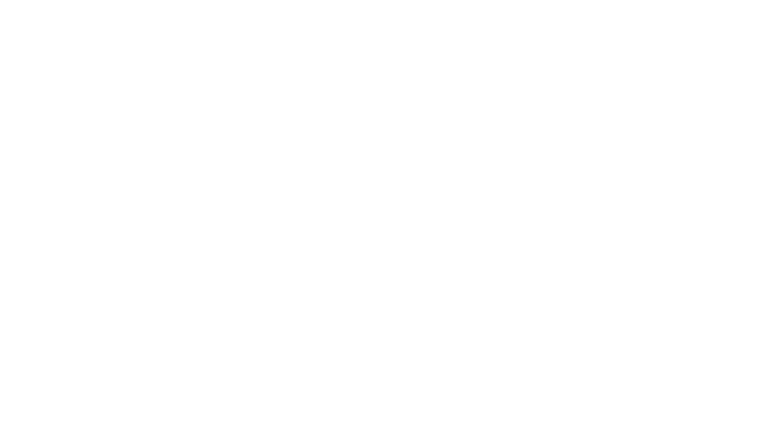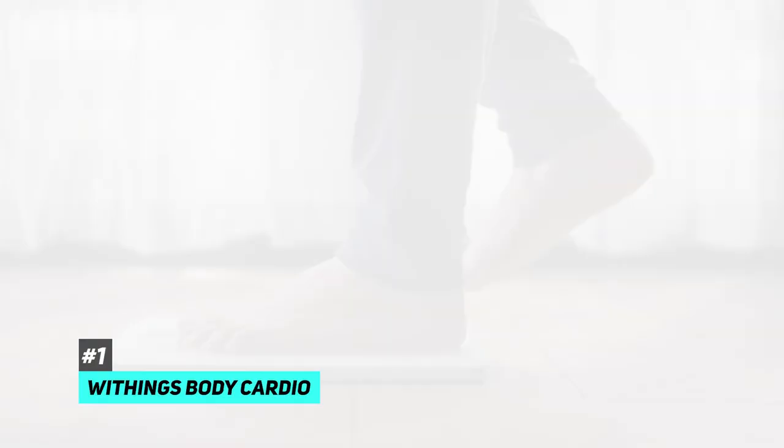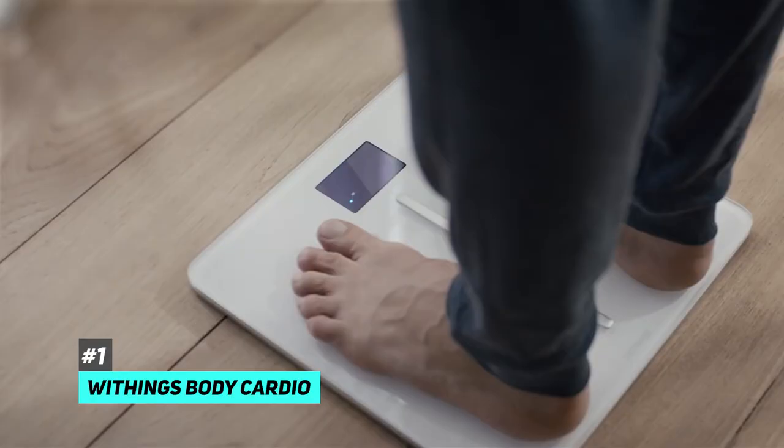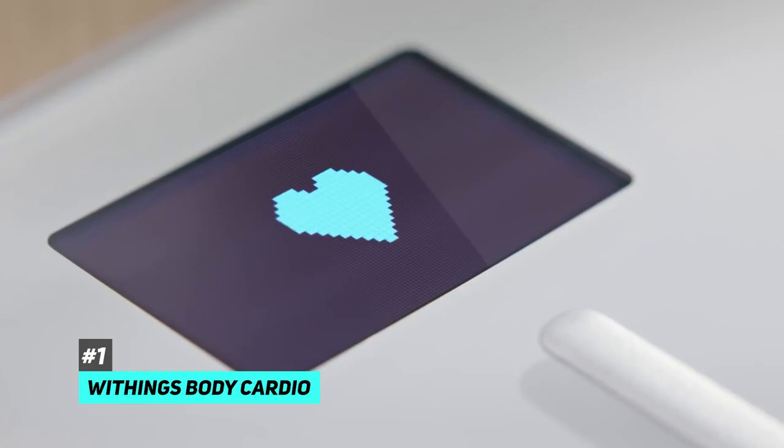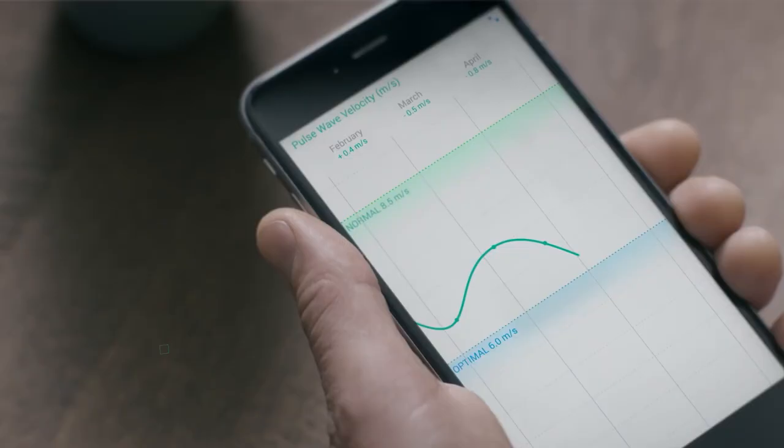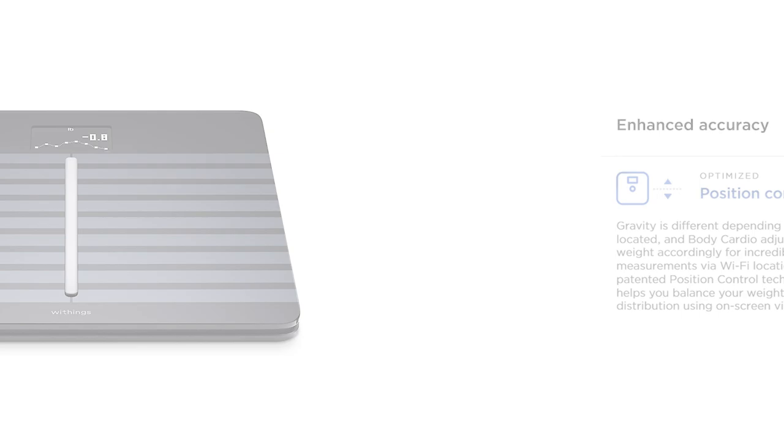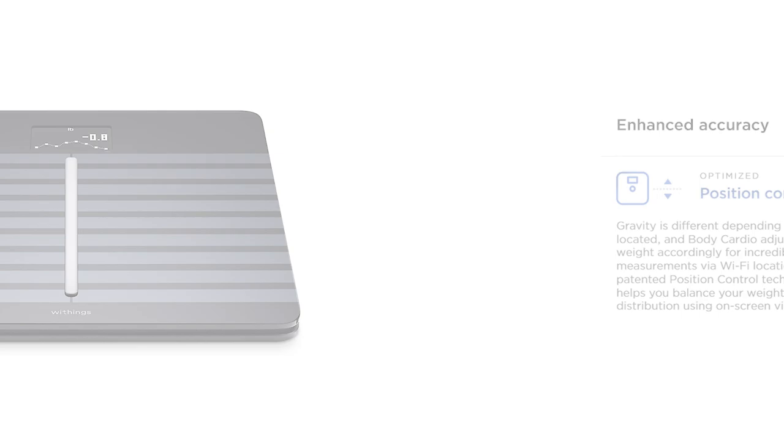The absolute top of the line model available right now is easily the Withings Body Cardio. Less than 30 seconds is enough for this revolutionary scale to analyze your weight, body composition, and heart rate. And with the automatic Wi-Fi sync, you don't need your phone nearby to sync your data.